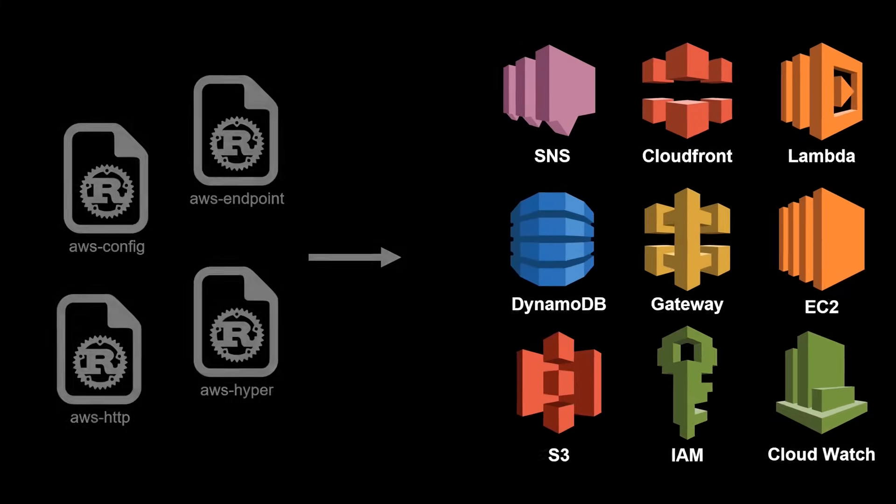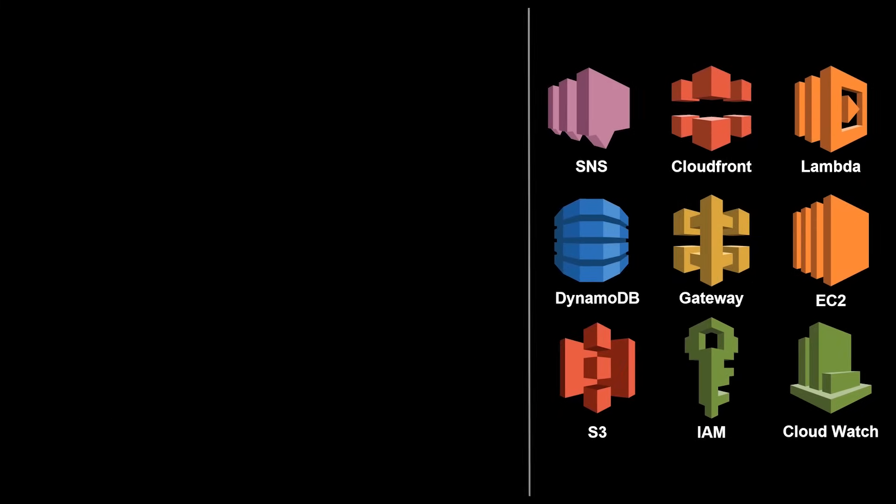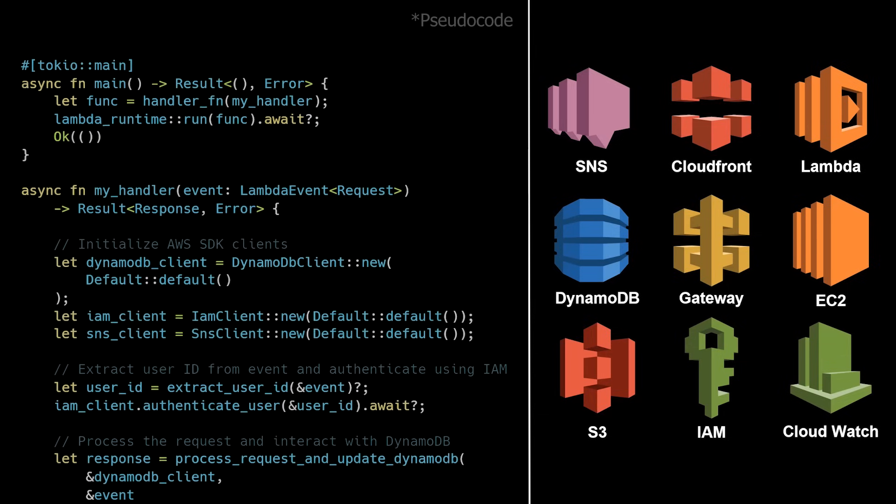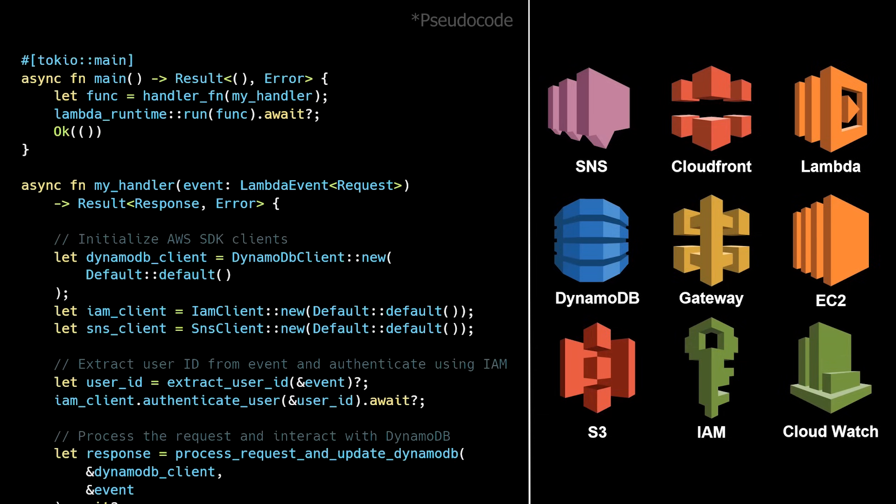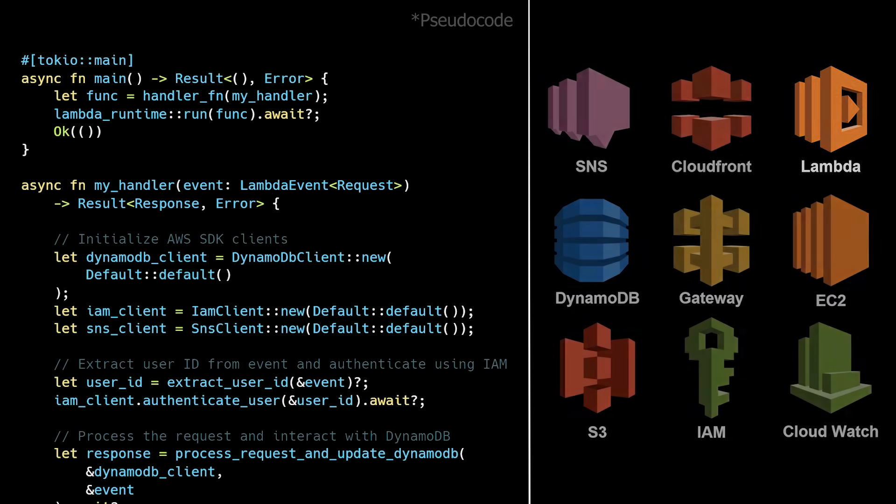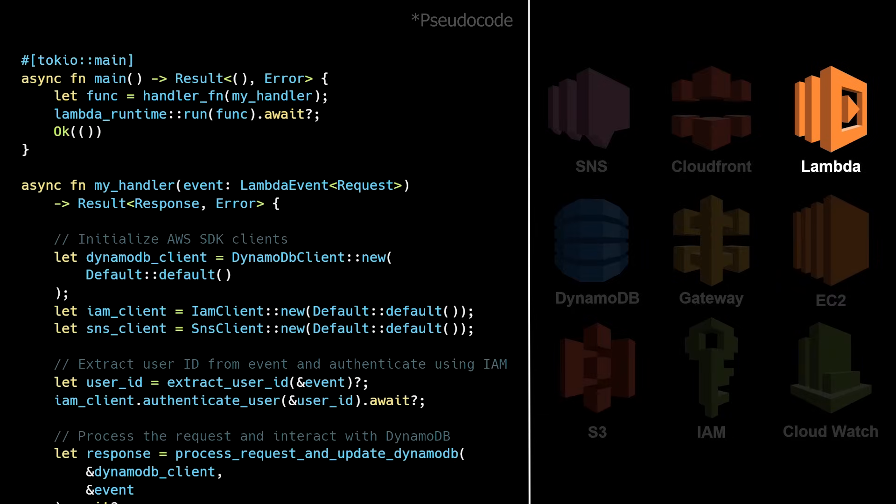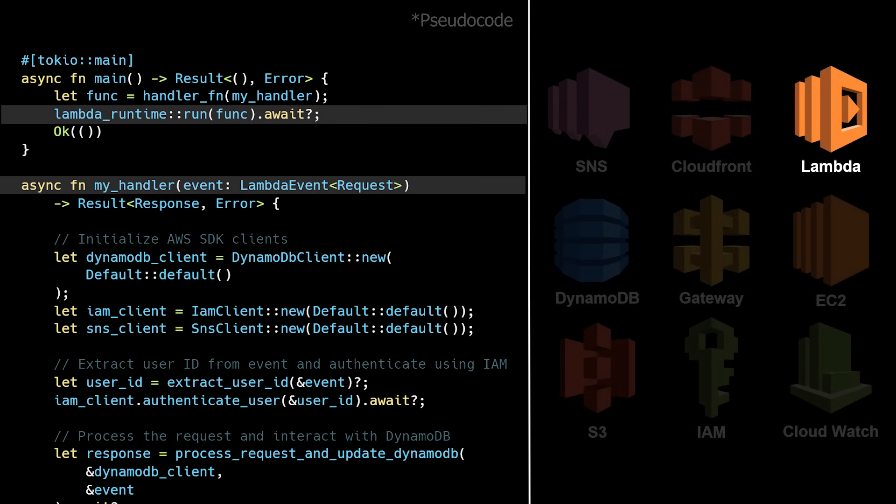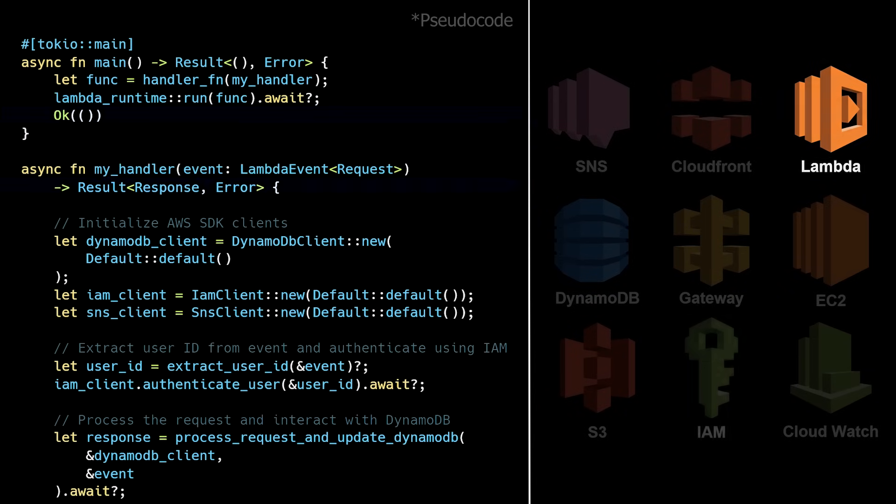That means if you're building your backend in Rust, you can use the AWS SDK to quickly build out features by leveraging AWS services. For example, you can use AWS Lambda to run code in response to HTTP requests.